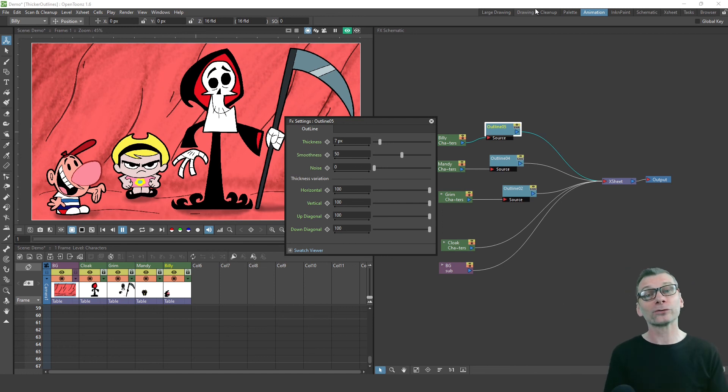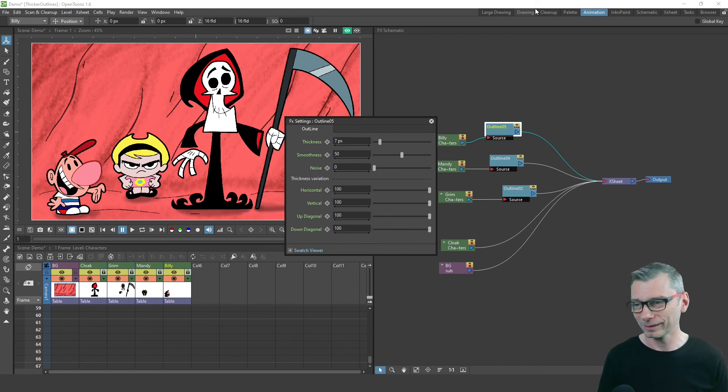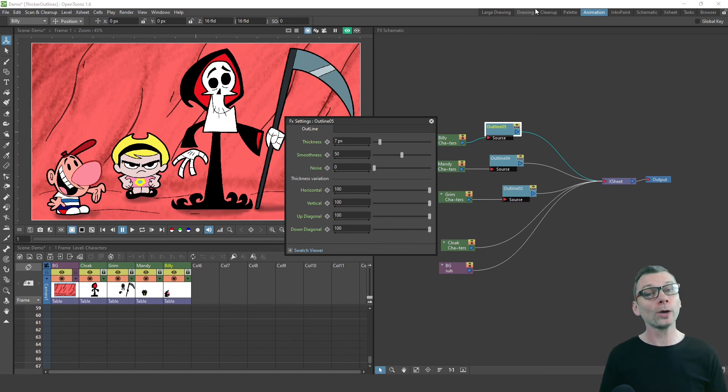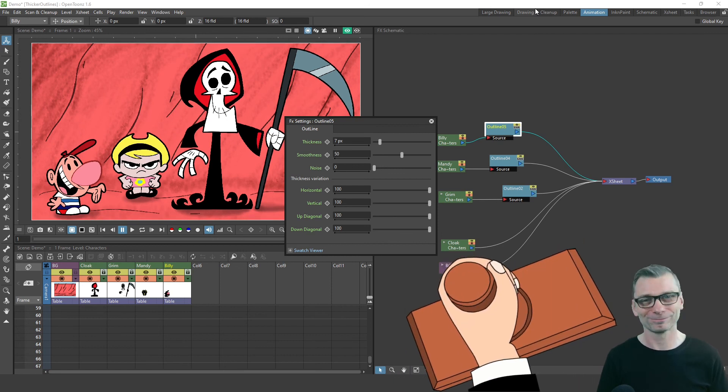But in the meantime, I'll share another useful video that I know will help you with the effects. And I'll see you next time with more OpenToonz effects tips. And that's a Darin T. Bye-bye.